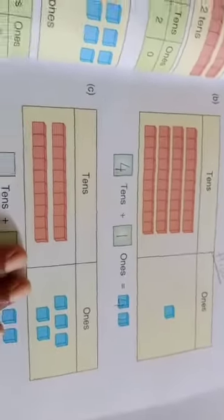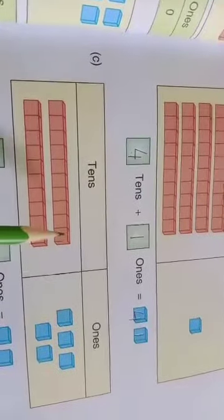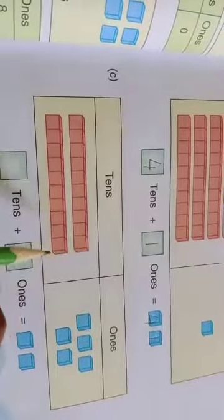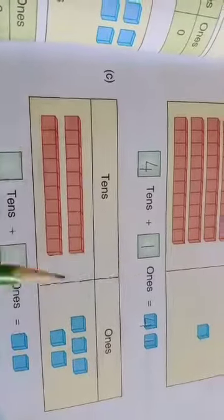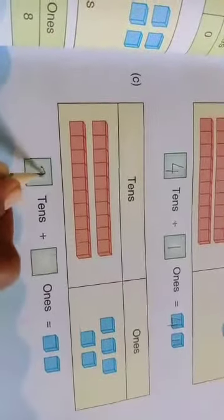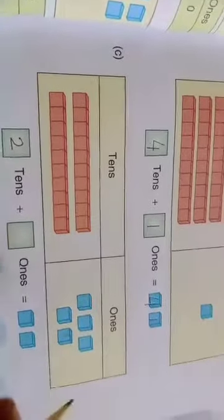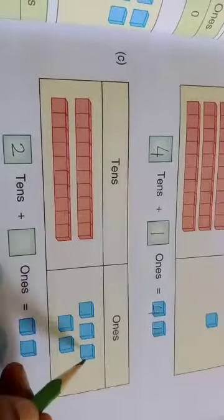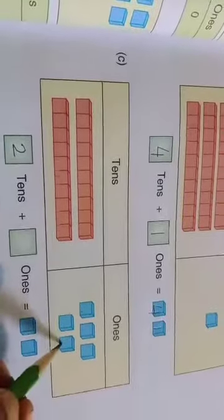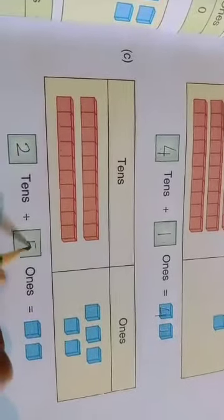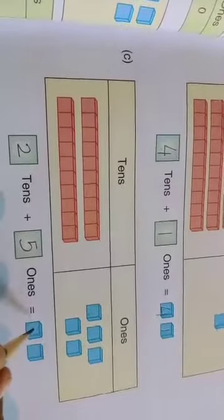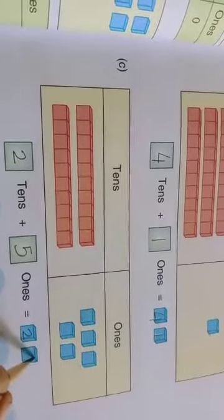The next one is also a set of tens. One ten and two tens. How many tens are there, children? Two. Write two tens in the box. And how many ones? One, two, three, four, five — five ones. So the total is 25. Write 25 in the box.